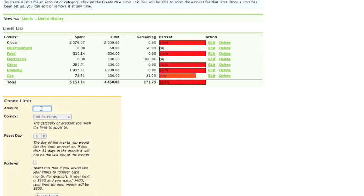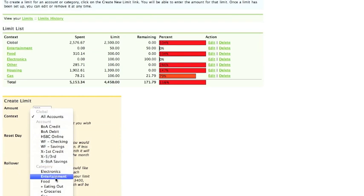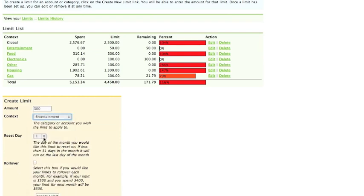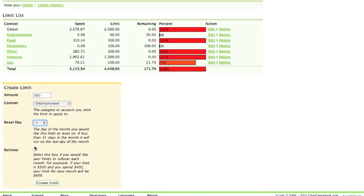You can create a new limit by entering an amount and what it's going to be applied to. In this case you can select any of your accounts or categories. What day you want the limit to reset on, the first of the month, the middle of the month, etc. And whether you want it to roll over, which means that the money you don't spend one month gets compiled into the next month.